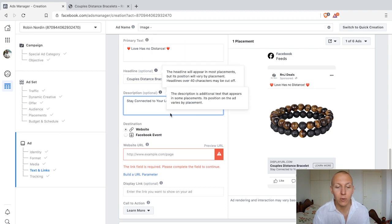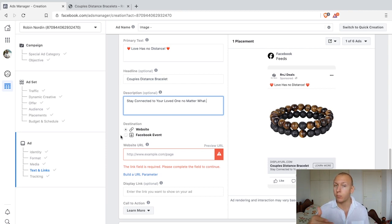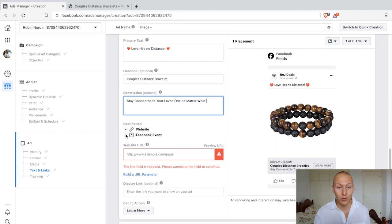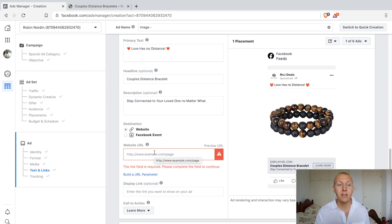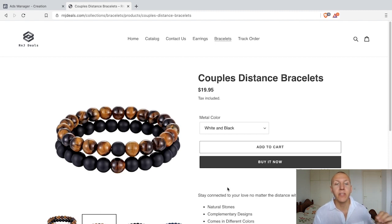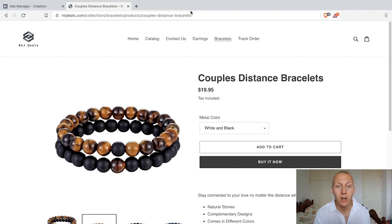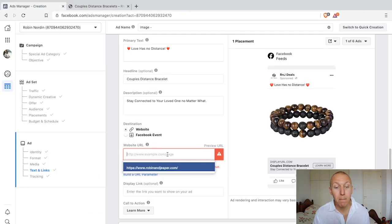So now we have actually done the main text for our ad design — just using the psychology. Next up we have the destination: where do we want people to end up? We can have them end up on a Facebook event, but right now we're trying to send them to our website. Then we have the website URL — where do you want to send them when they click on the ad? We want to send them to our product page. So you just click up here, right click, copy it, and paste it in down here. It's that simple.